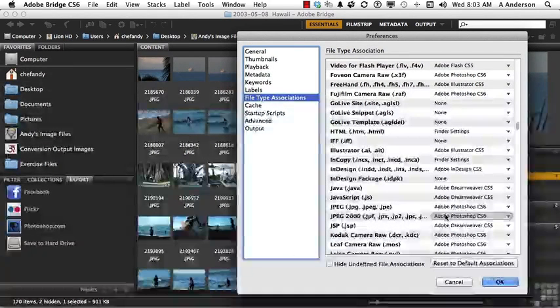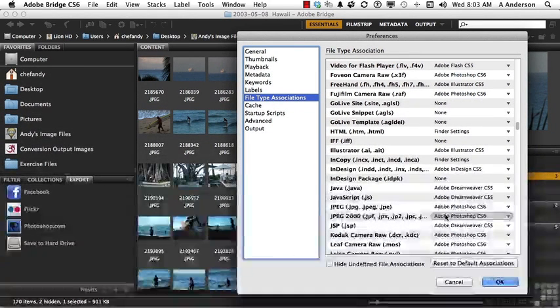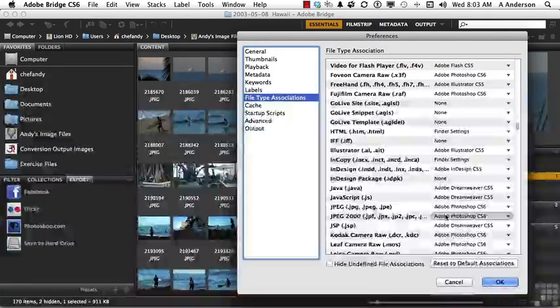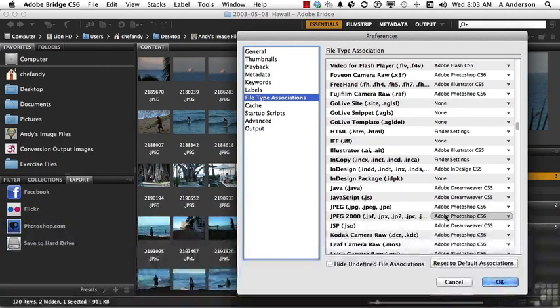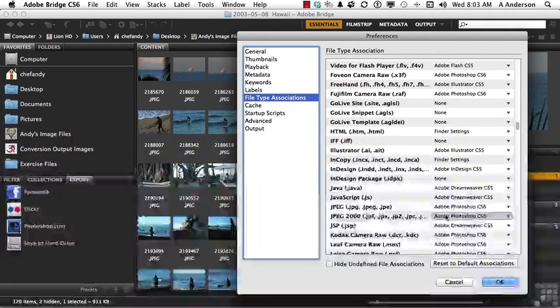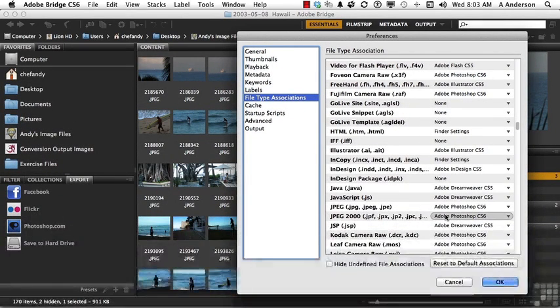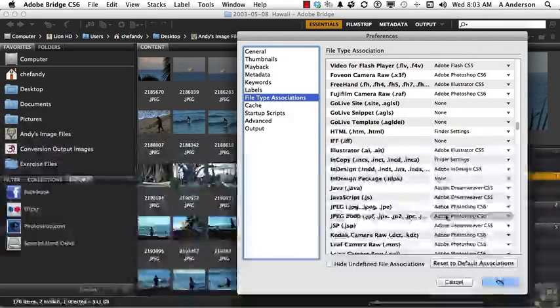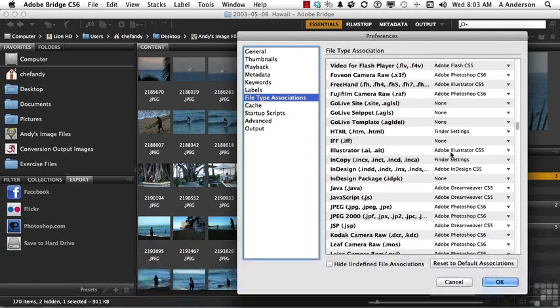But there's another thing to take into consideration here. Bridge is not just for Photoshop. Remember that. Adobe Bridge can manage your Excel spreadsheets, your Microsoft Word documents. It doesn't matter. Adobe Illustrator, InDesign, whatever you want to do, and the associations are right here.